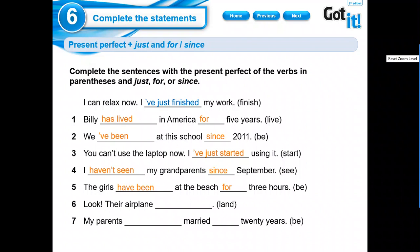Look, their airplane. I just. My parents married. What? For. Because it's a duration. It's about duration. Okay?